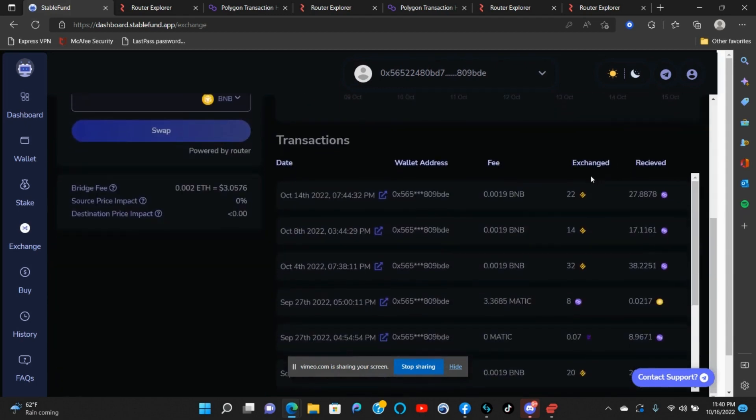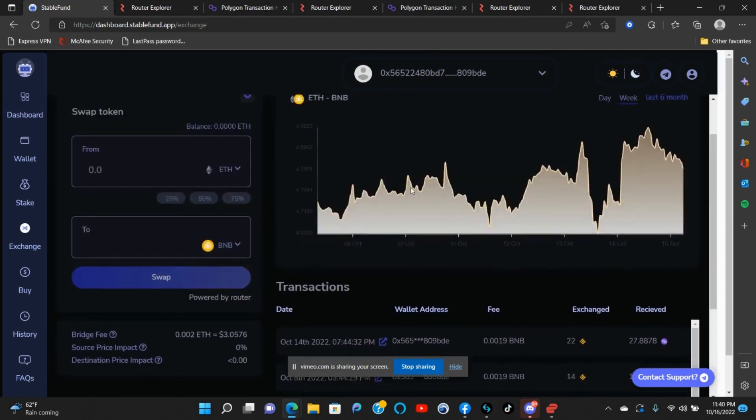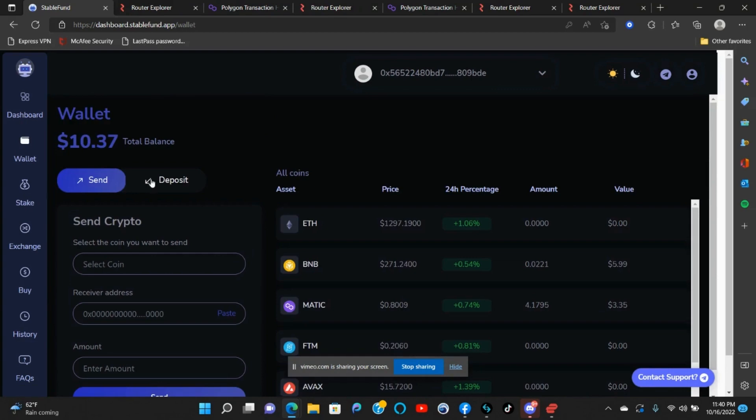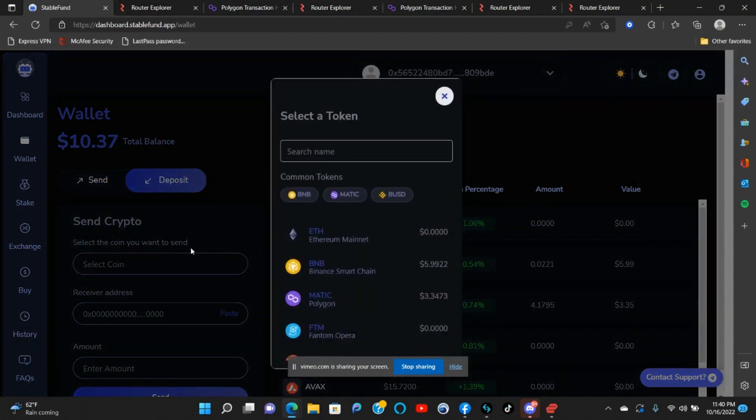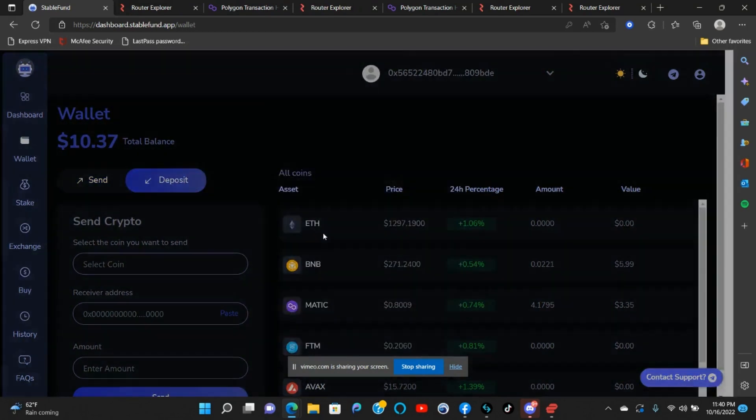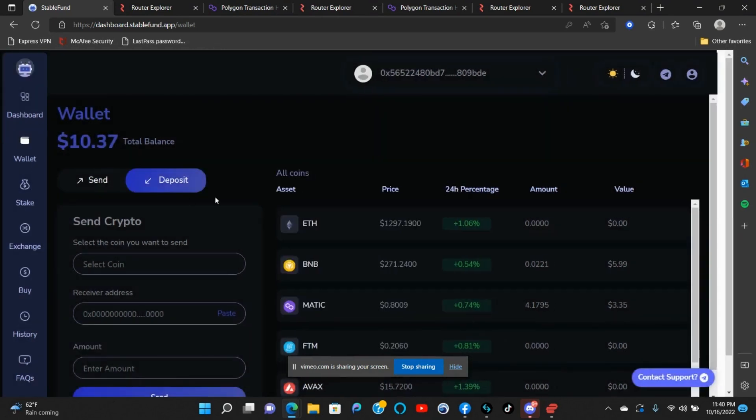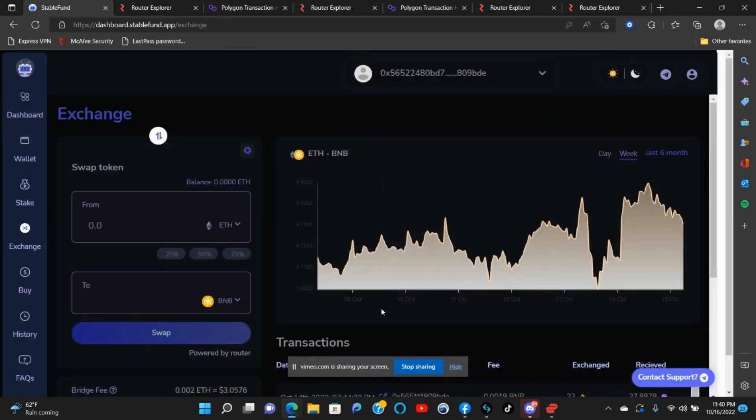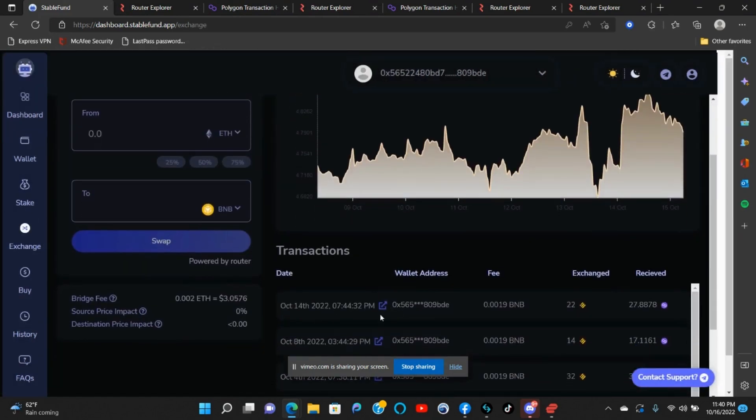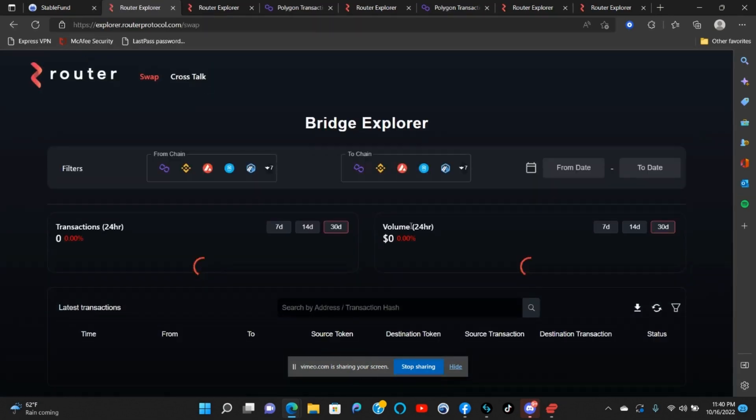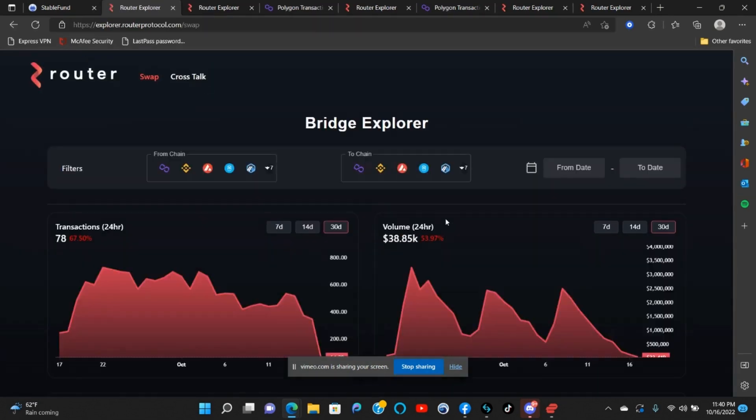First thing you want to do to see what's going on with your transaction is come up here to Wallet, come to Deposit, click Ethereum, and copy your wallet address. Then you want to come back to Exchange, find your transaction, click this button, click Router.